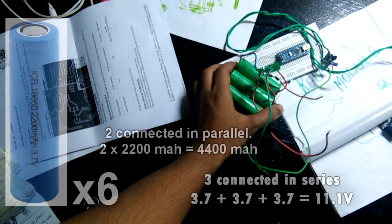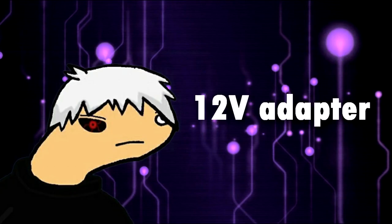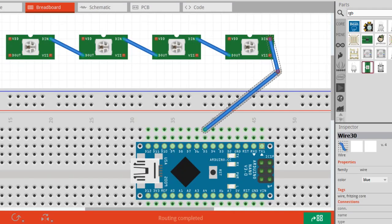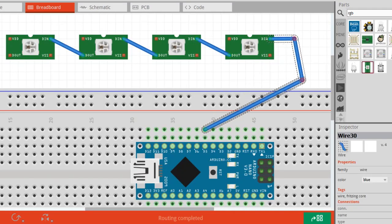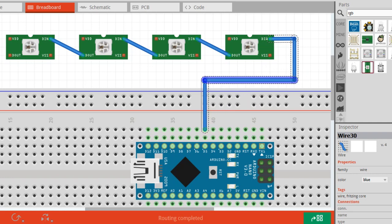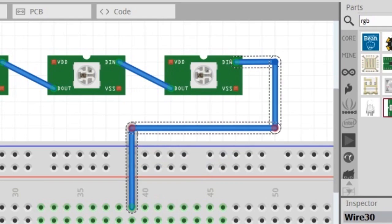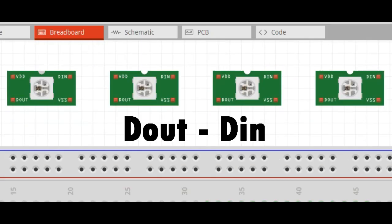Connect the LED strip in this manner. Remember this: the first LED strip which you have connected to your Arduino will be the main strip or starting point for the signal.